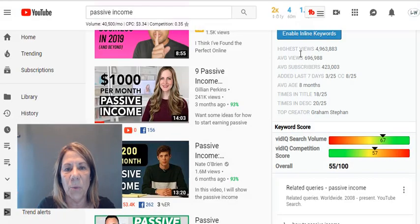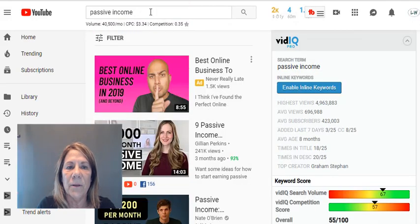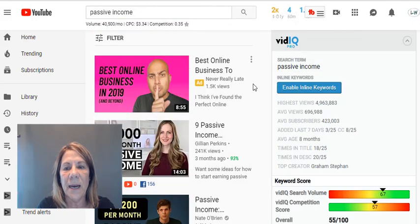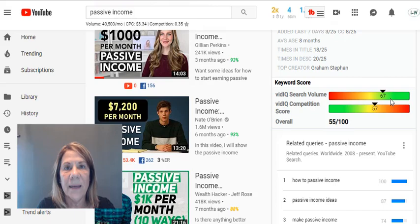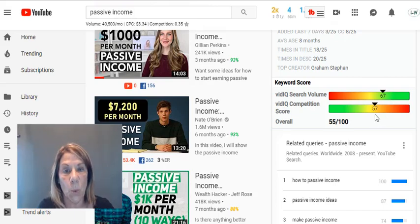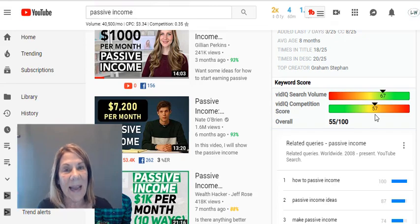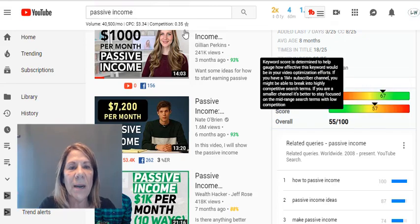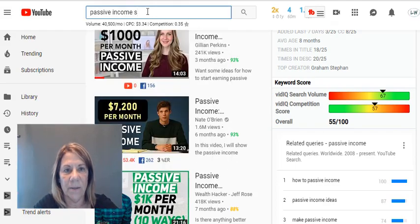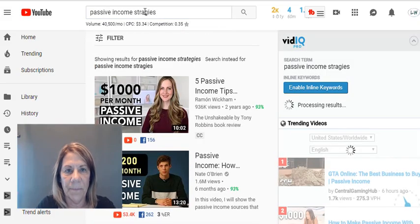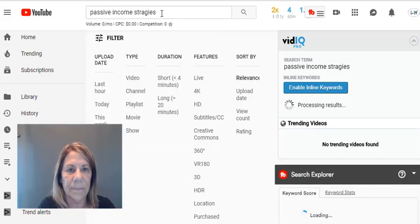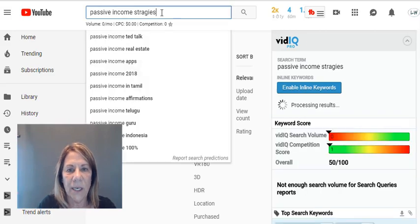Now let's look for that word in YouTube. I searched 'passive income' and these are the top channels that came up. The vidIQ search volume score is a 67, meaning a lot of people are searching for it, but the competition is high as well. So let's try 'passive income strategies' since we just saw that in Google — I want to see if that changes things.